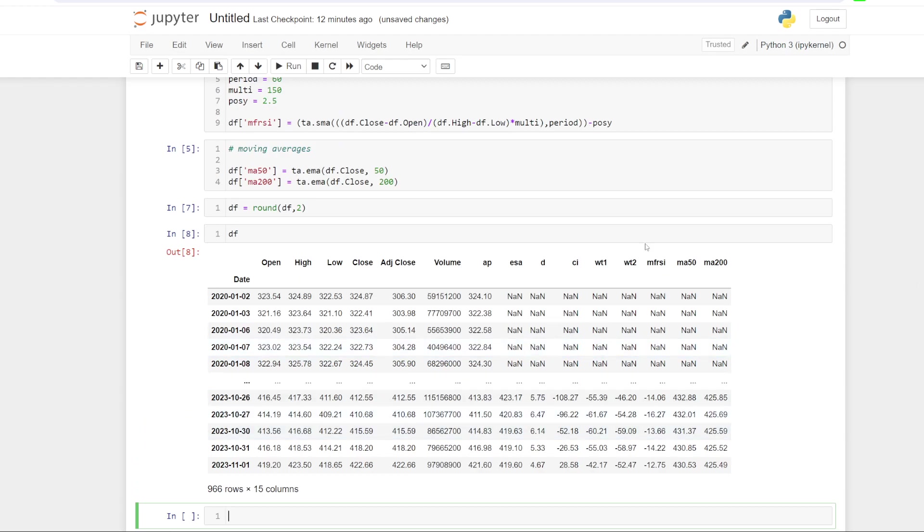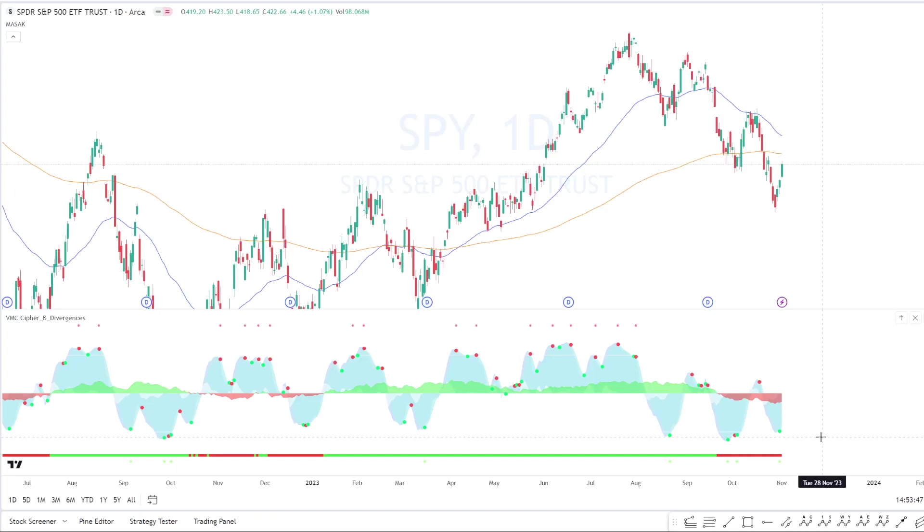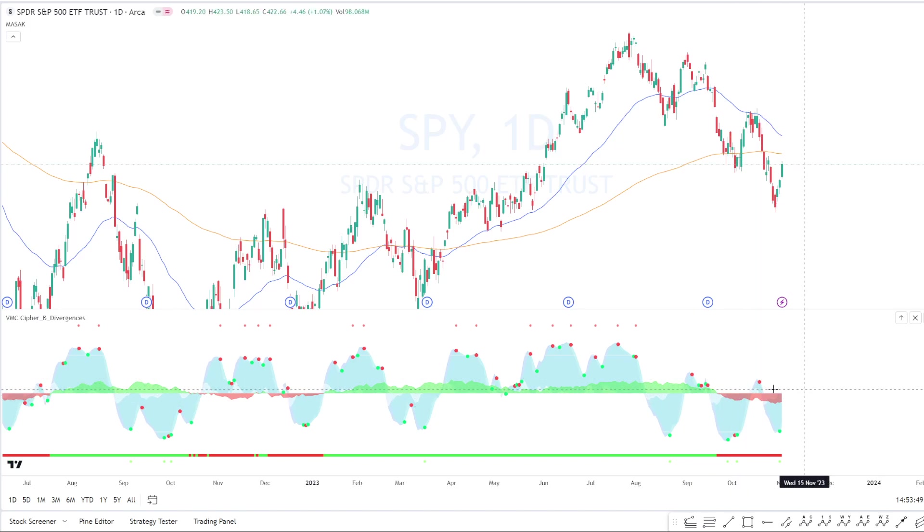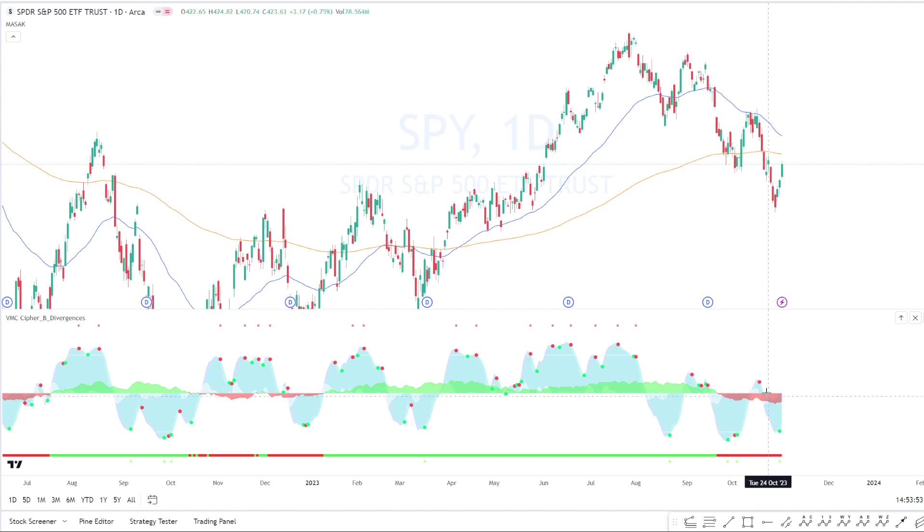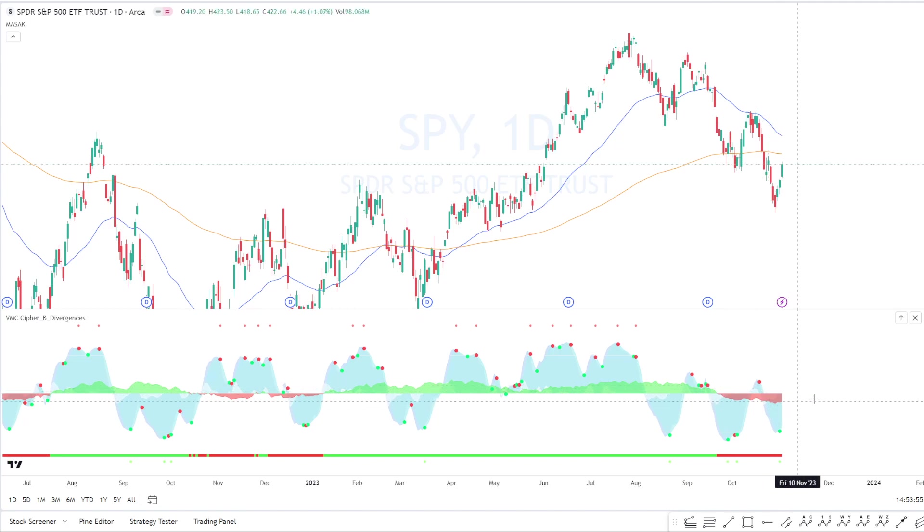So basically now we've got the indicator that we were looking for. We've got all the information now that we need. So this is all in that data frame.